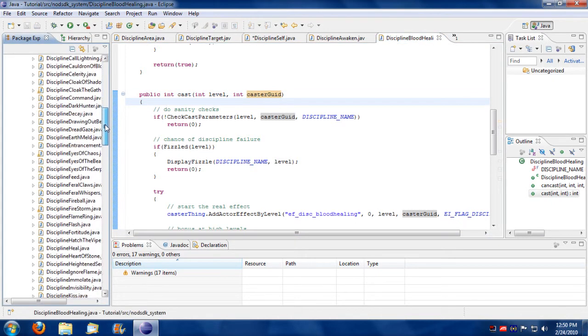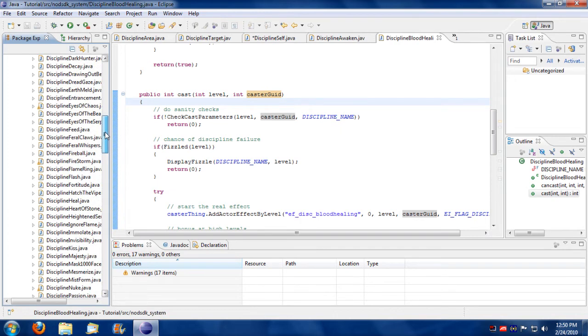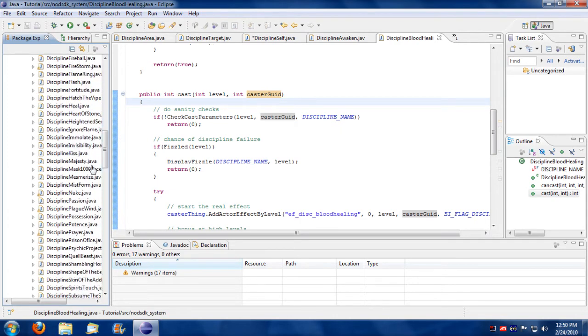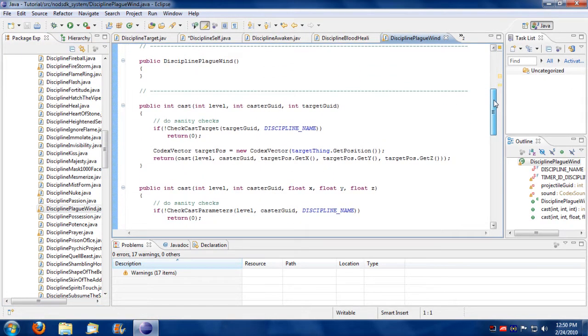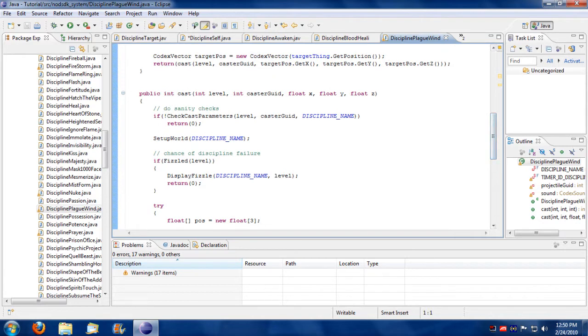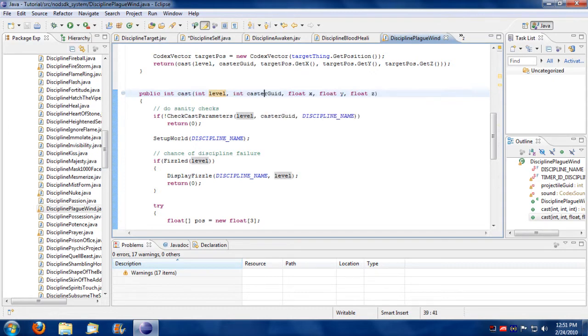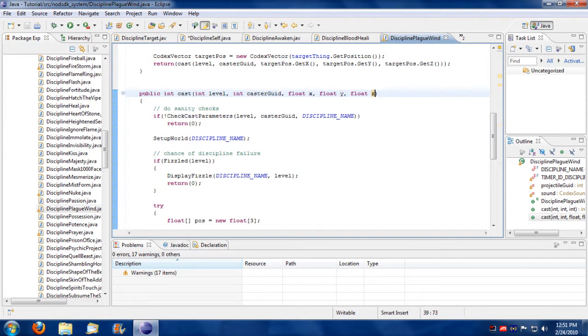Now let's also take an area discipline. Let's see here, what would be a good area discipline. Plague wind. Plague wind is an area discipline. Notice that this has five parameters. It has level, it has the caster, and it has an x, y, and z parameter.